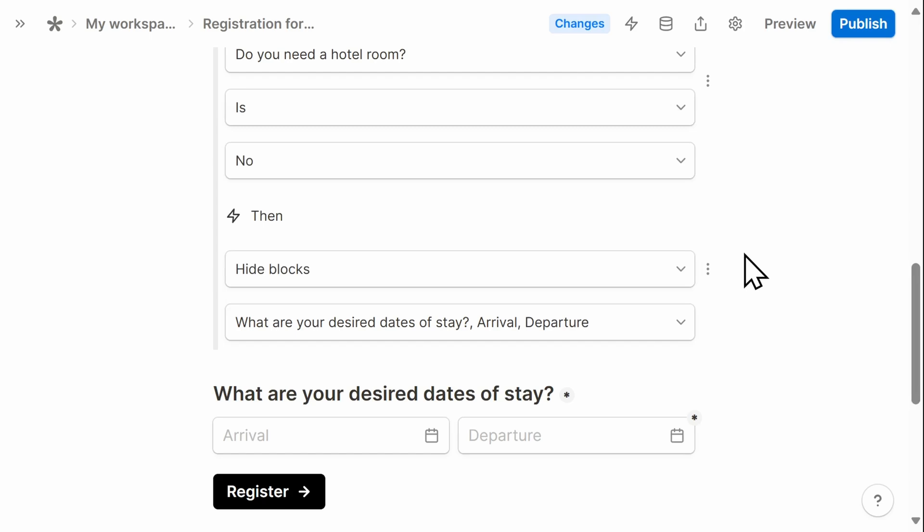And that's all I need to do. When we preview this form shortly, you'll be able to see how that conditional logic works.